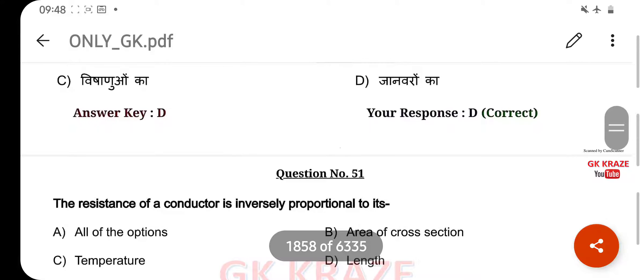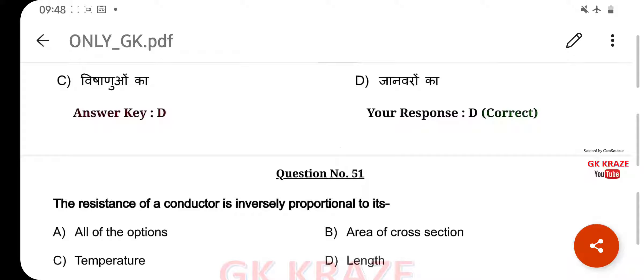The resistance of a conductor is inversely proportional to its — your right answer is Area of Cross-Section, option B.